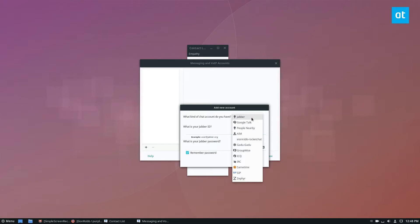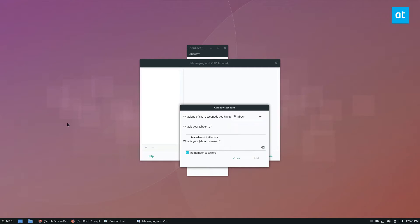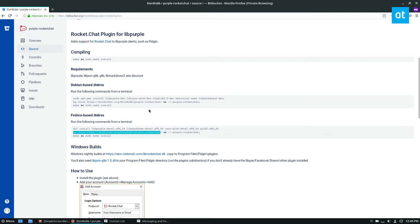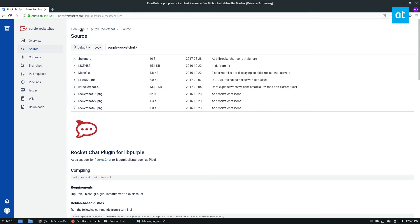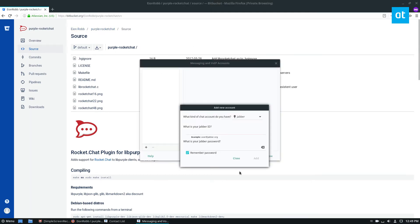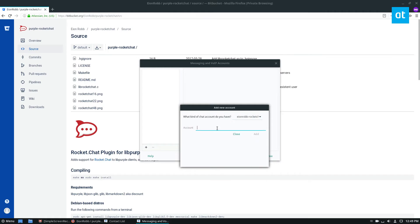Click the plus sign. And if you look down, you'll see Ein Rob Rocket Chat. Now, what is Ein Rob, right? Well, this is the Ein Rob - I don't understand how to pronounce his name, so I apologize, but this is the purple rocket chat plugin. So if you have a rocket chat account,